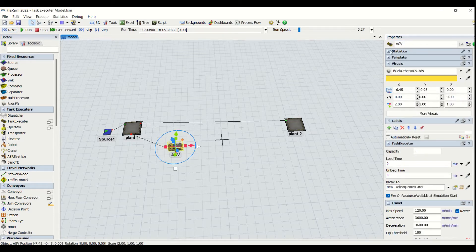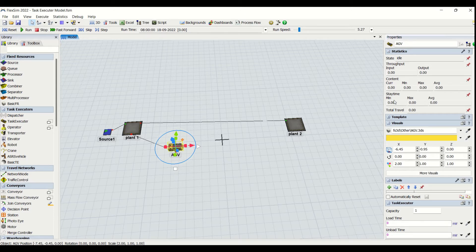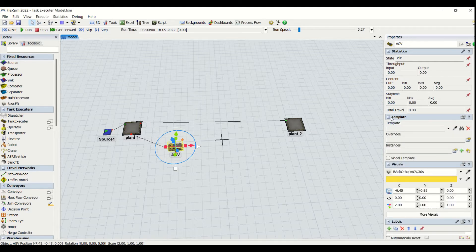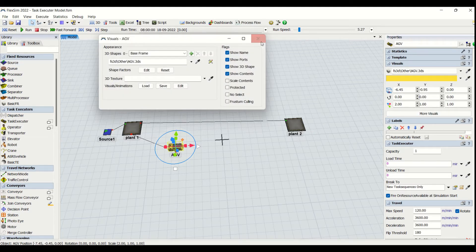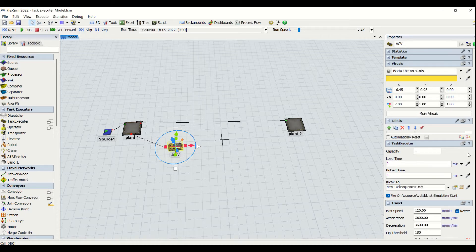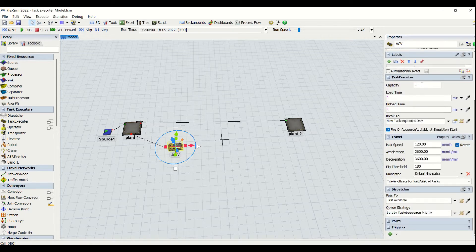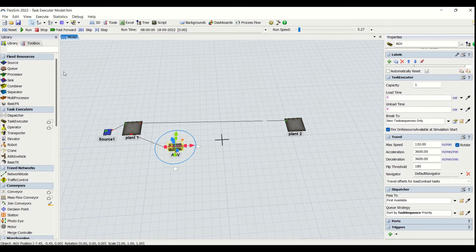Now we will look into some of the properties of AGVs. We have the statistics same as for a fixed resource, templates same as a fixed resource, and visuals same as a fixed resource. Labels are the same too. There are some unique properties for the task executors that we are going to cover today and in the rest of our task executor videos. For understanding the other properties you can look at the videos on fixed resources — we have explained them in detail there.